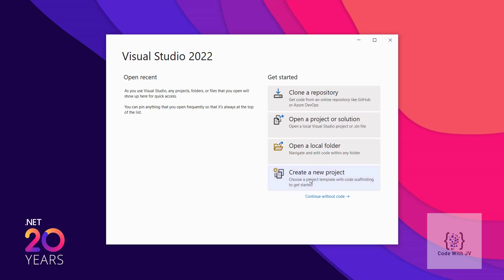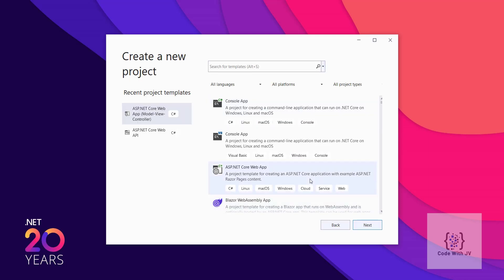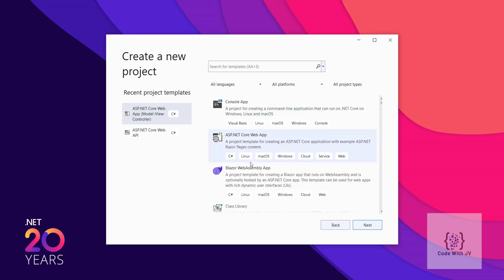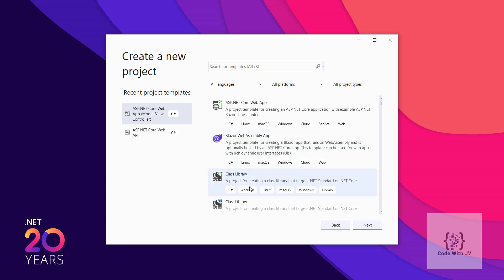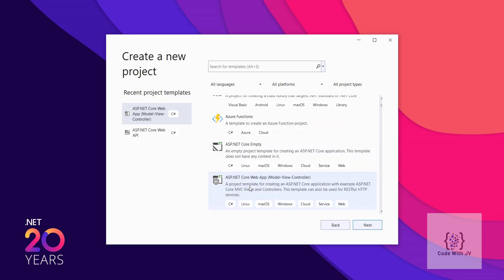Once you click on Create New Project, it will load the recent project templates on the left side and display lots of basic application templates. There is a Console App, ASP.NET Core Web App, Blazor, Class Library project, Azure Function project, and ASP.NET Core Empty template, among many others.